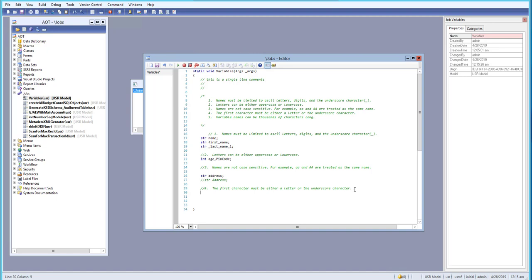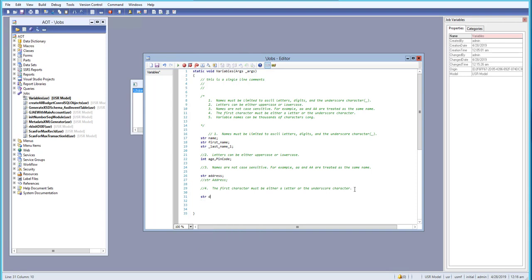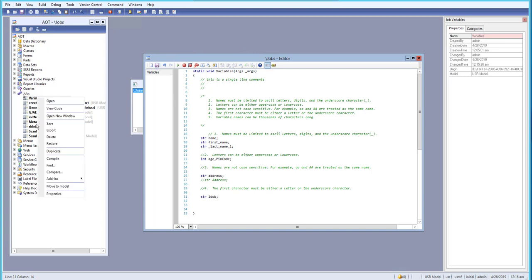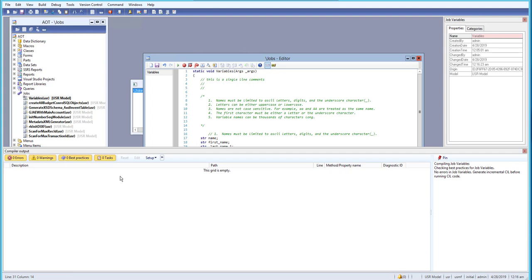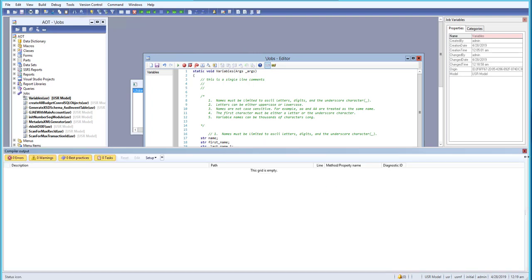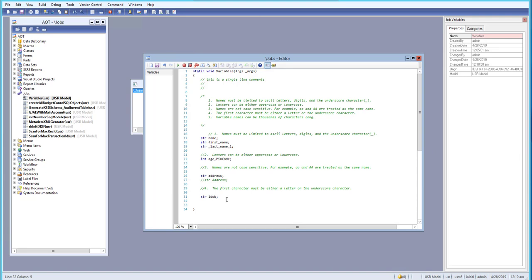The fourth rule says the first character must be either a letter or an underscore character. Let's try a string variable called 'dob' — this should start with an underscore like '_dob' or a letter like 'dob'. Let's see what happens if we try to start with a digit, like '1dob', and compile.